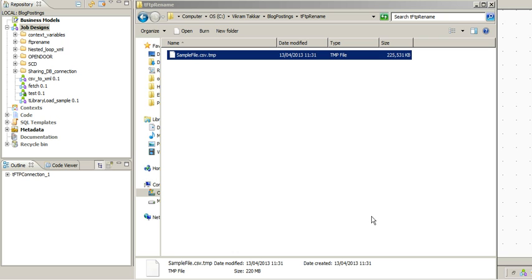To overcome this scenario, we have to first send the FTP file with a different name, and then once the file is FTPed to the server we have to rename it to what is required by the third party or downstream application.